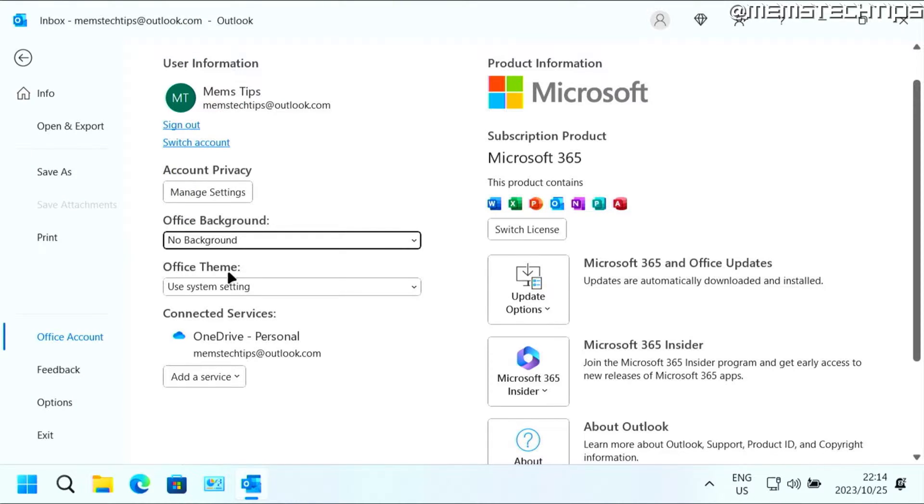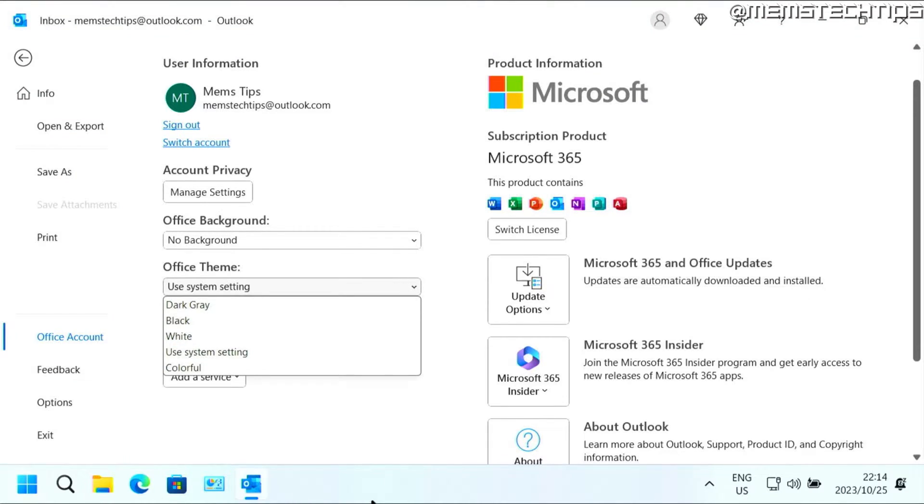And then for the office theme by default, I think it should be set to use system setting, meaning if you have dark mode enabled, it will be dark. And if you have the default mode enabled, yours should look like mine.